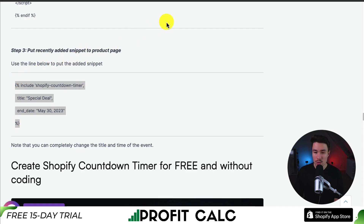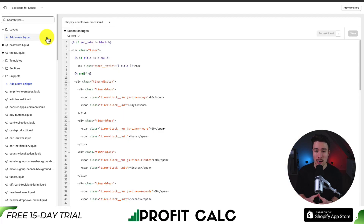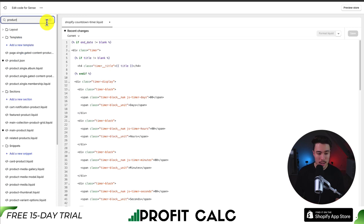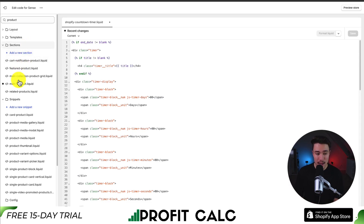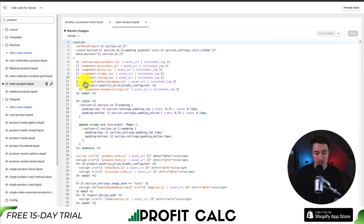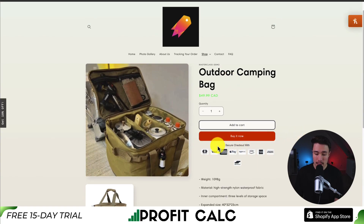I'm going to copy that, and as mentioned at the beginning of the video, I wanted to put this on my product page. If I go back to my code editor, I can search for product. It might be called something different depending on your Shopify theme, but you want to look for a section in the sections folder — this one is main-product, and for the Sense theme, that is what the main product template is called. If I take a look at my product page, I can see that I probably want to place it below the secure checkout width and above the description.